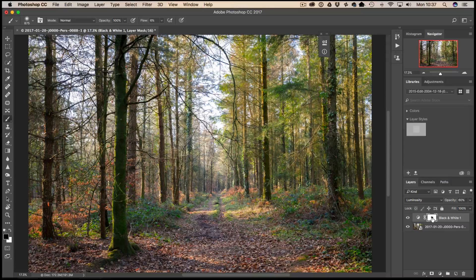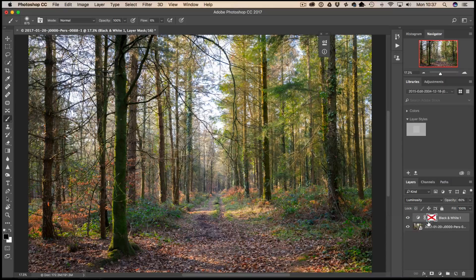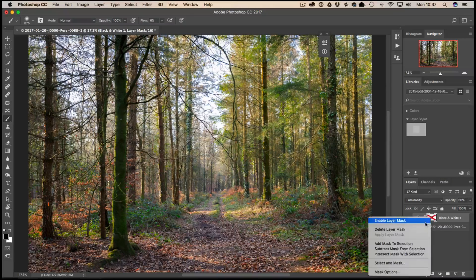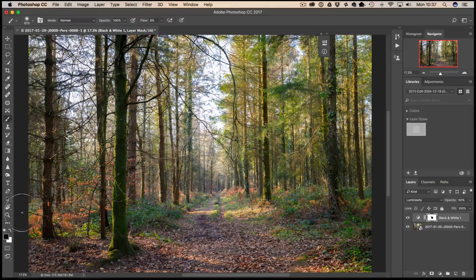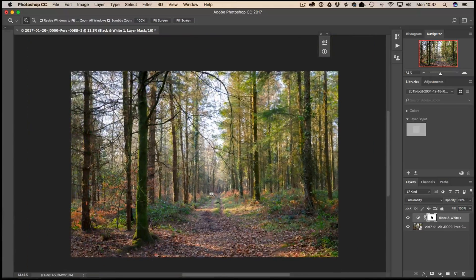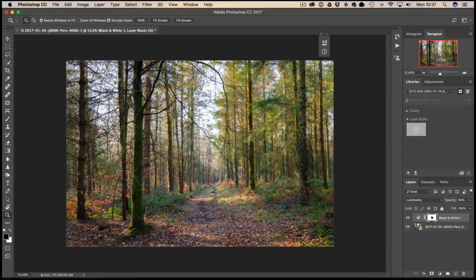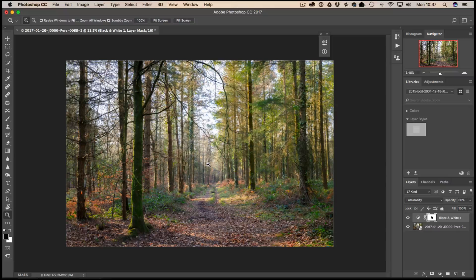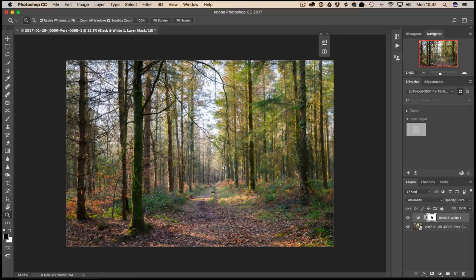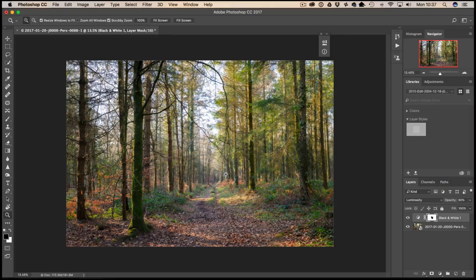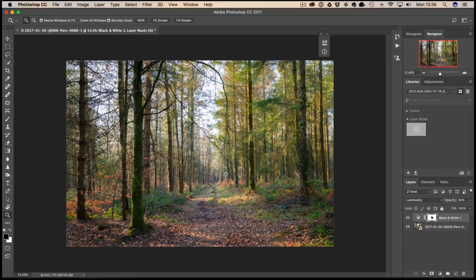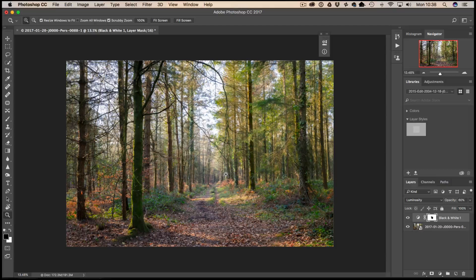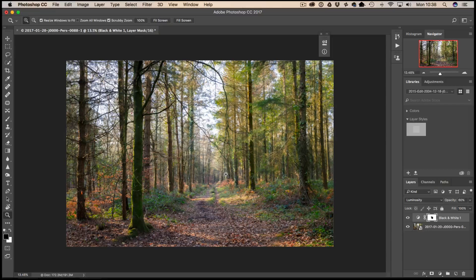So before, after. Let me just turn the mask off. Before, after. It's just kind of lightening that area, fading it out, which adds a bit more depth. And also, of course, because it's lighter, your eye naturally goes towards it that little bit more. So we can control the viewers, how they view the scene. We want them to look down the alleyway of trees here and that will help us do that.